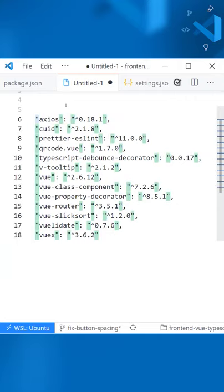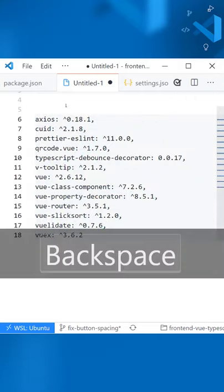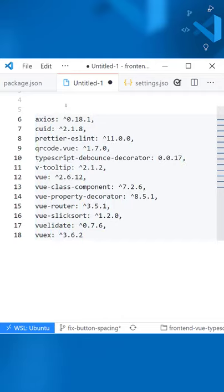Then you can just press Backspace, and they're gone. I'll press Escape, which gets me out of multiple cursor mode.